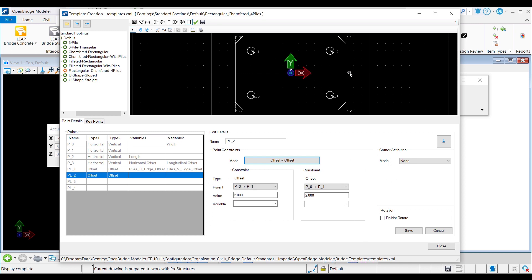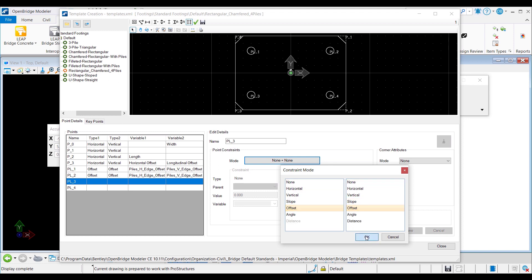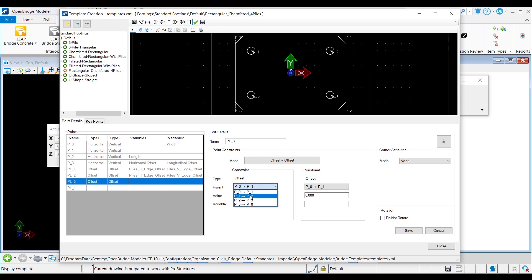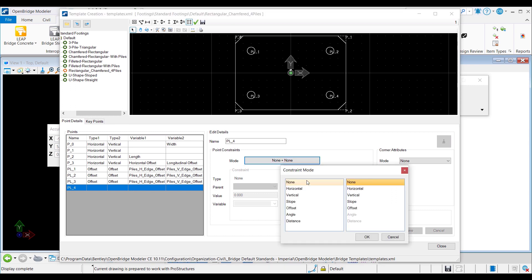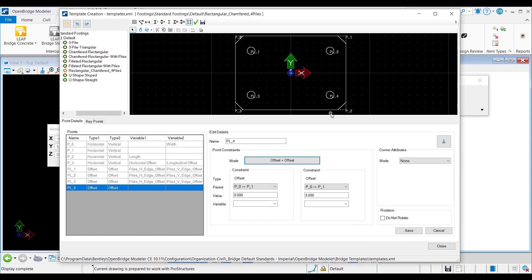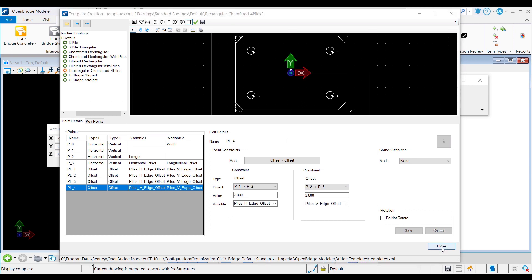For PL2, horizontal offset will be from the right edge from P1 to P2, and vertical offset from the top edge P0 to P1. For PL3, horizontal offset is from the left edge from P3 to P0, and vertical offset relative to the bottom edge from P2 to P3. And finally for PL4, offsets will be relative to the right and bottom edges — parent is P1 to P2 for horizontal and P2 to P3 for vertical. This completes the chamfered rectangular footing template with 4 piles, which is saved in the templates XML file.